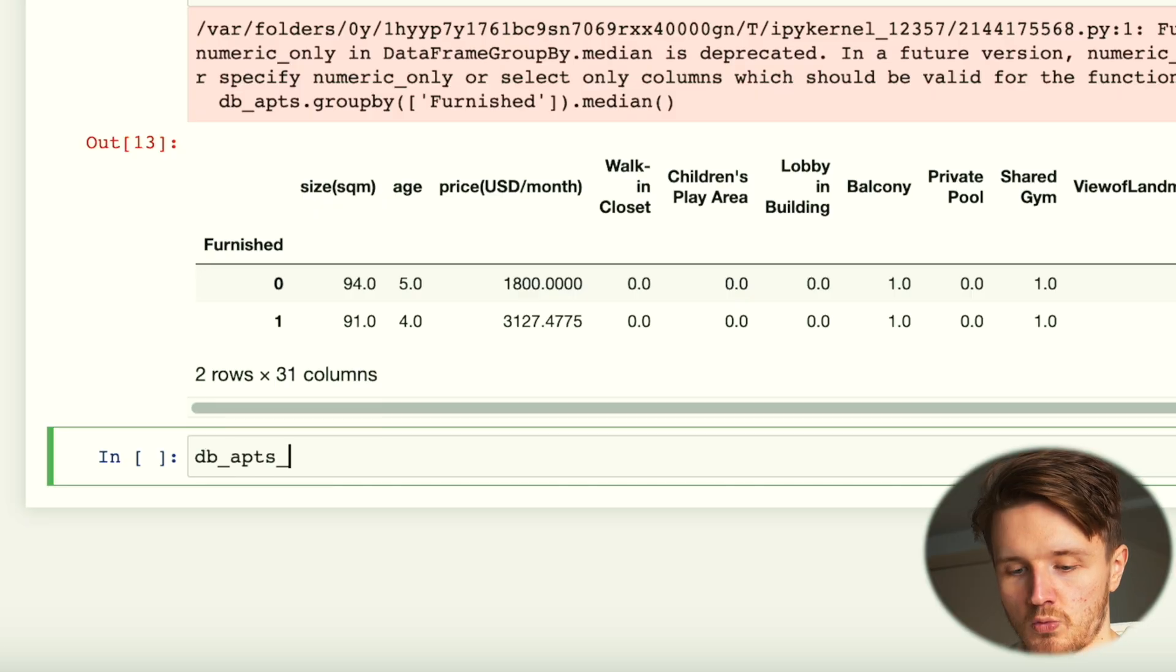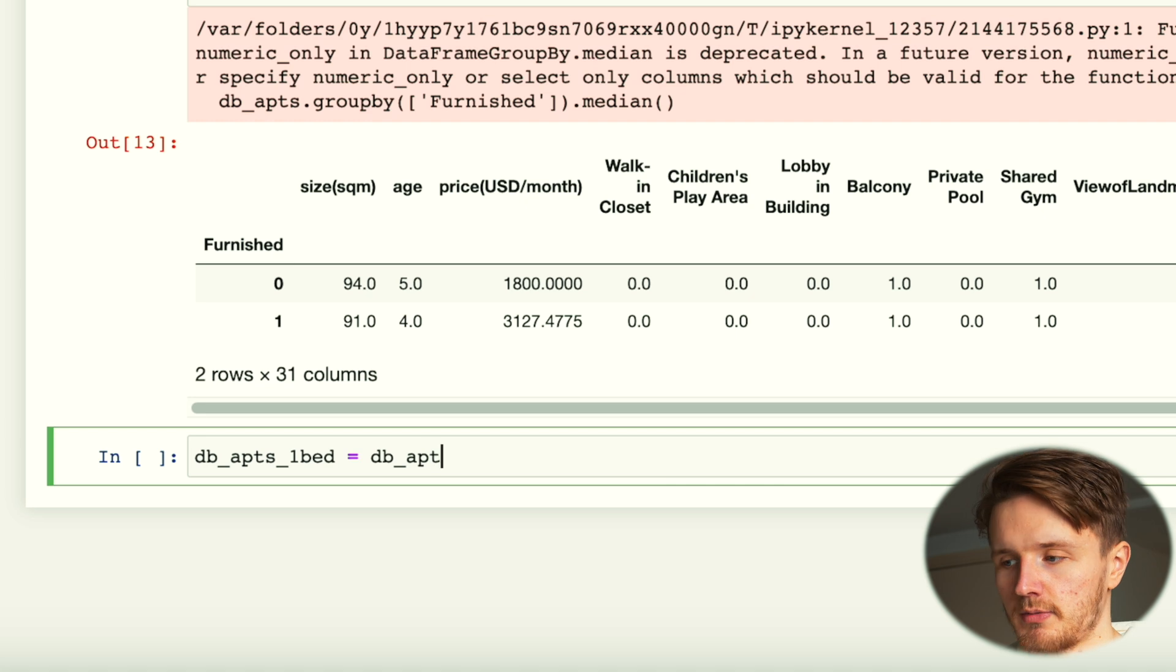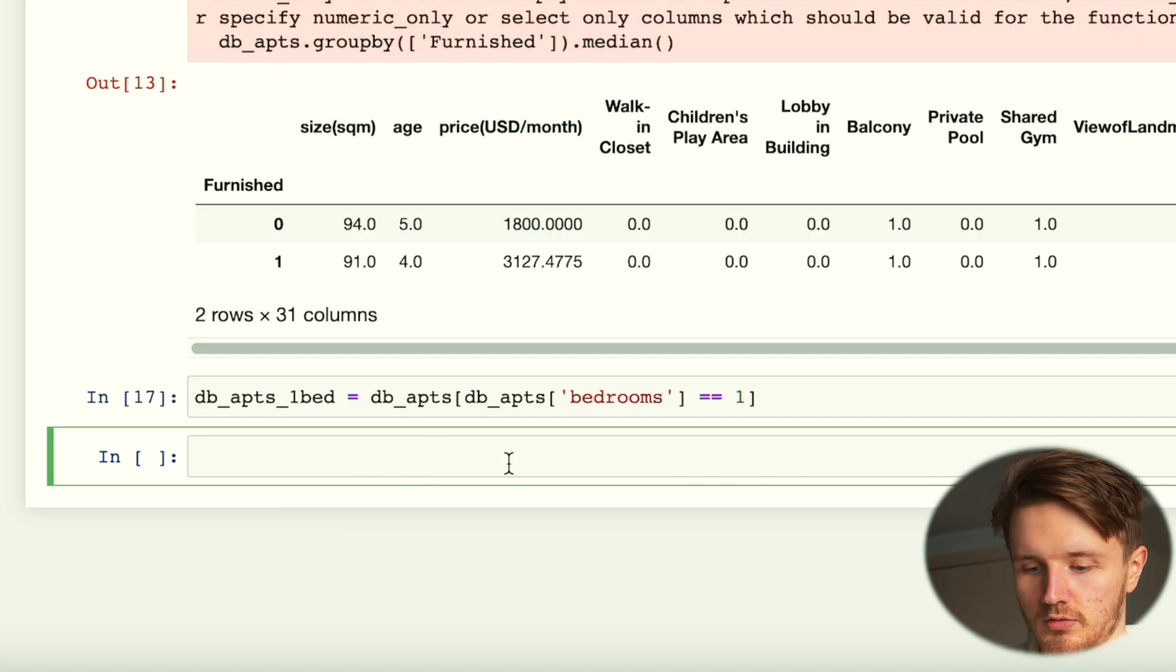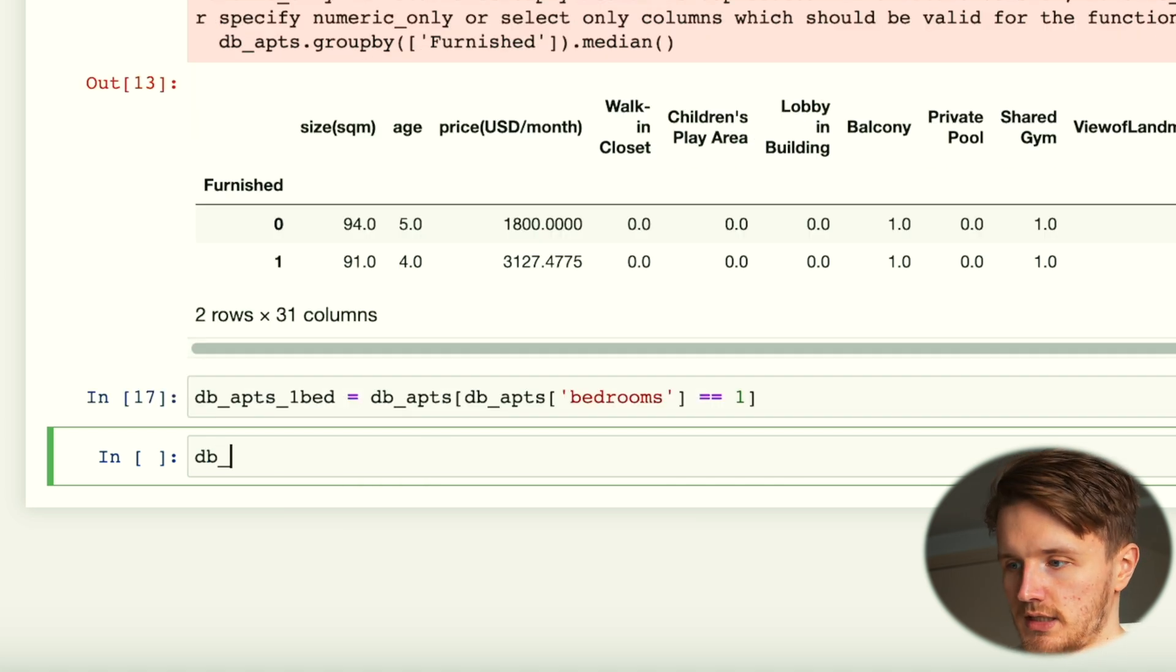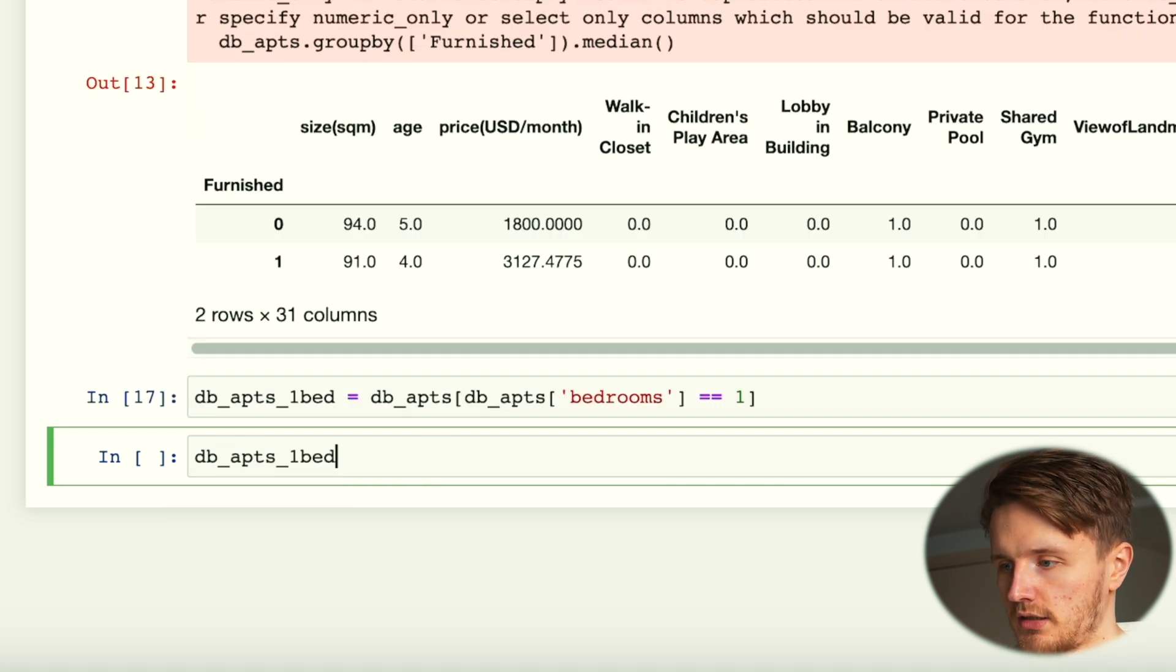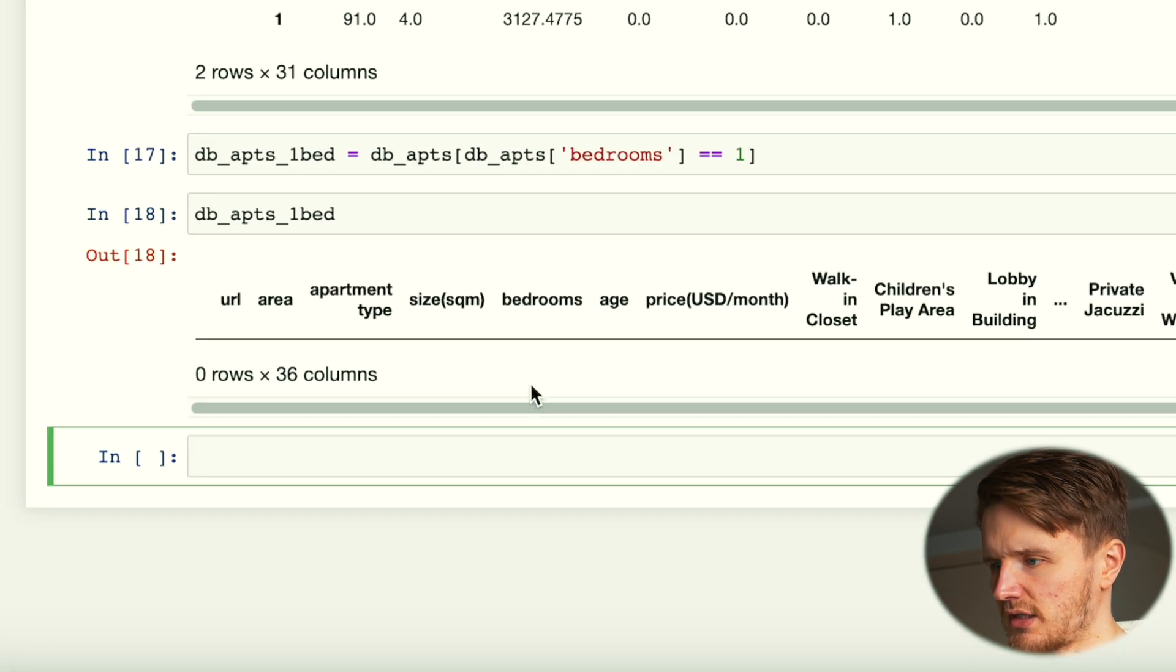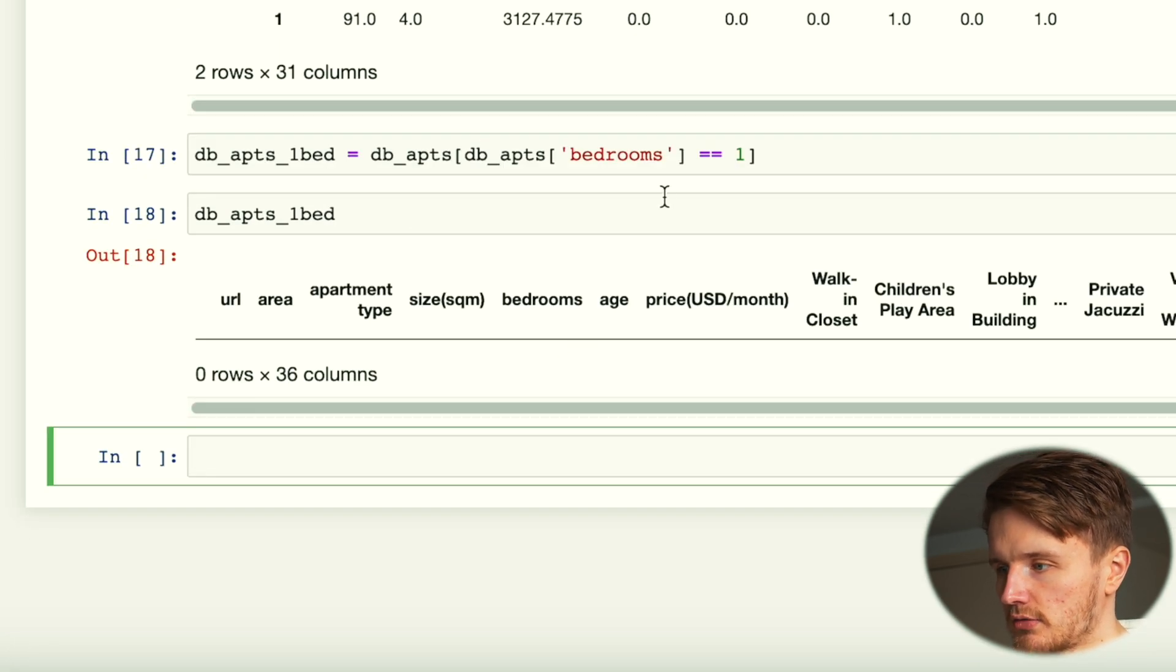But the other thing about this is that I know that I'm going to want a one bedroom apartment. So I'd like to further filter this to only have one bedroom apartments, to give me an idea of the average price for one bedroom apartments. So we're going to use the same function. We're going to go db_one_bed equals db_apartments.